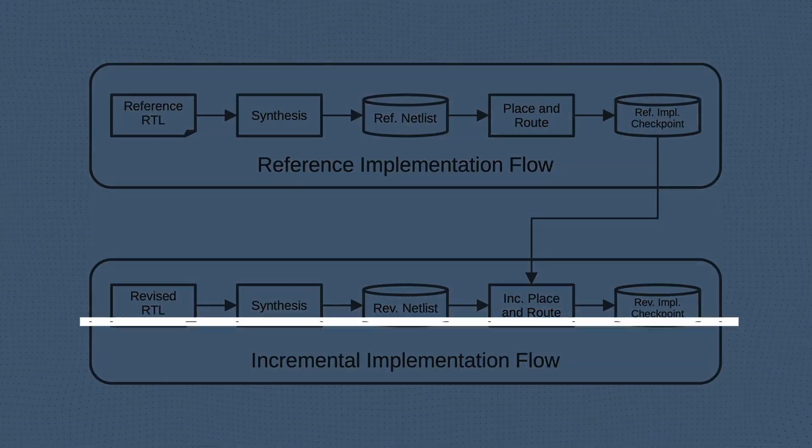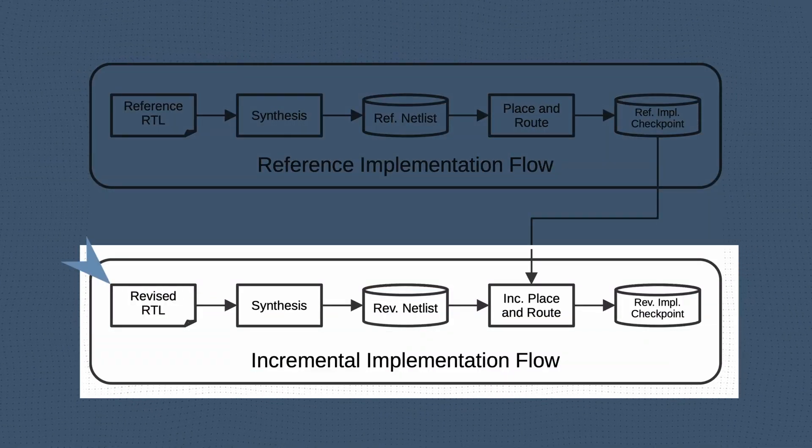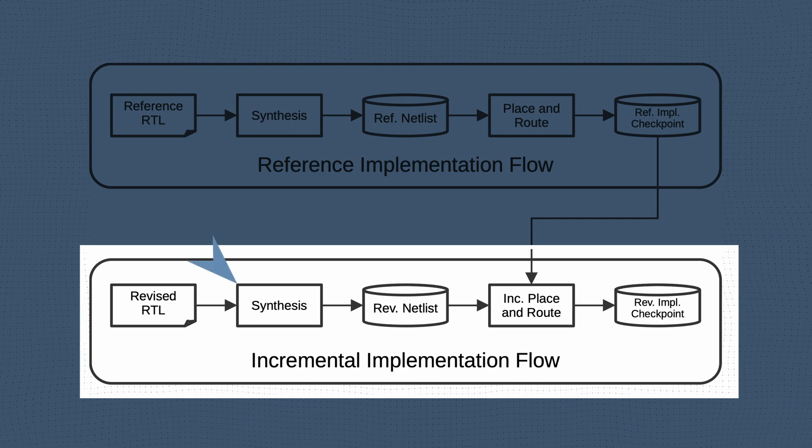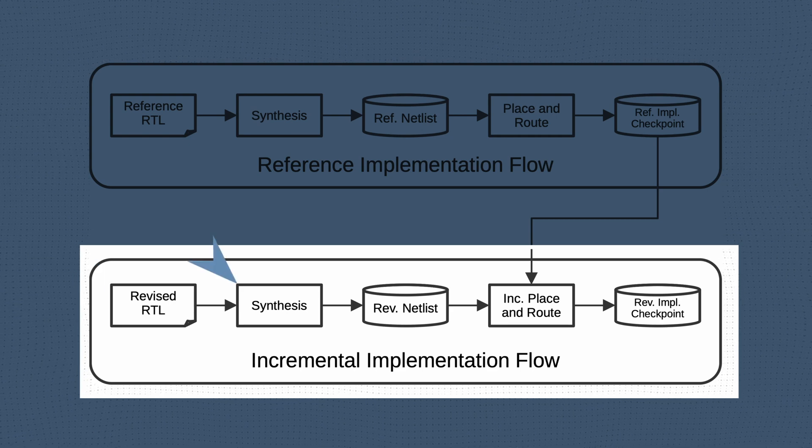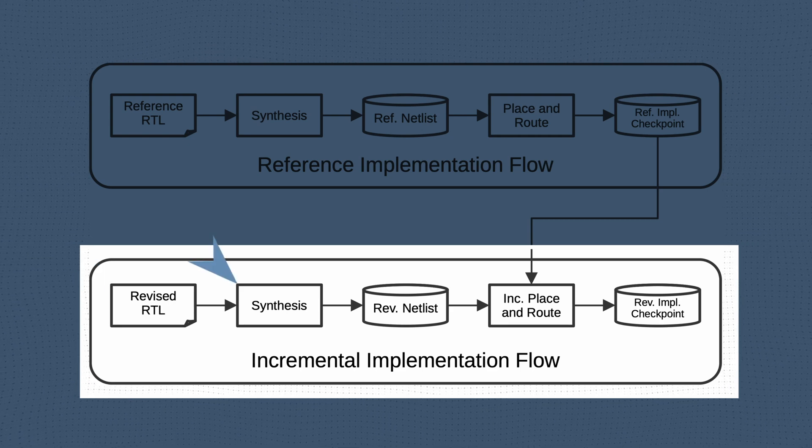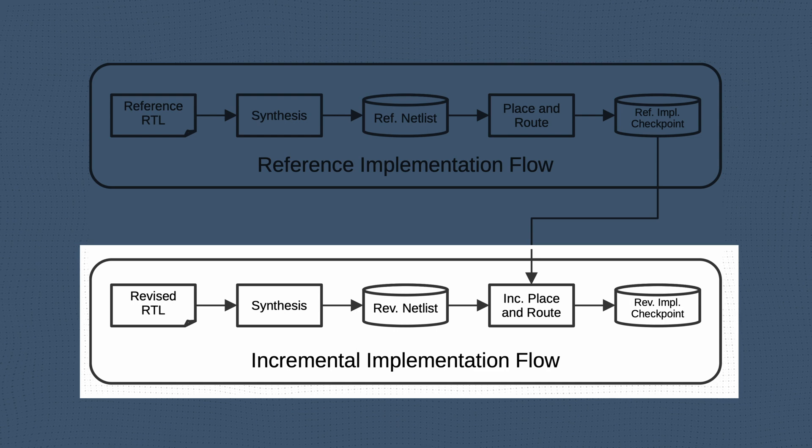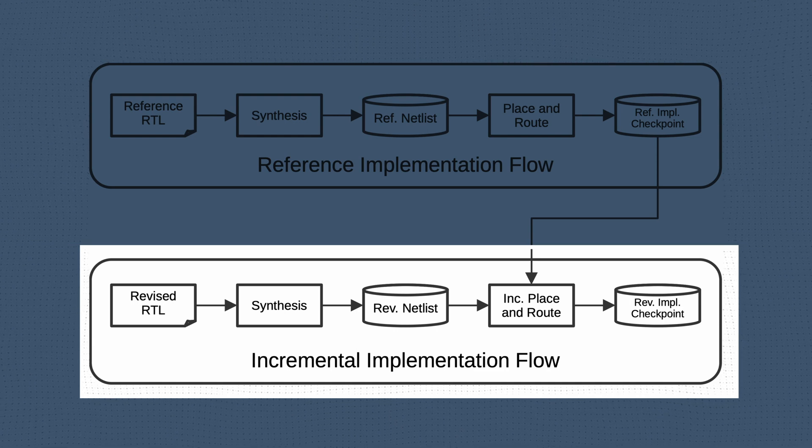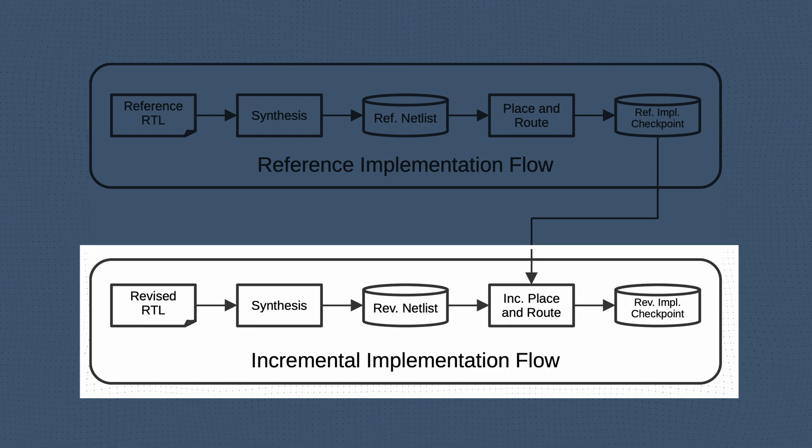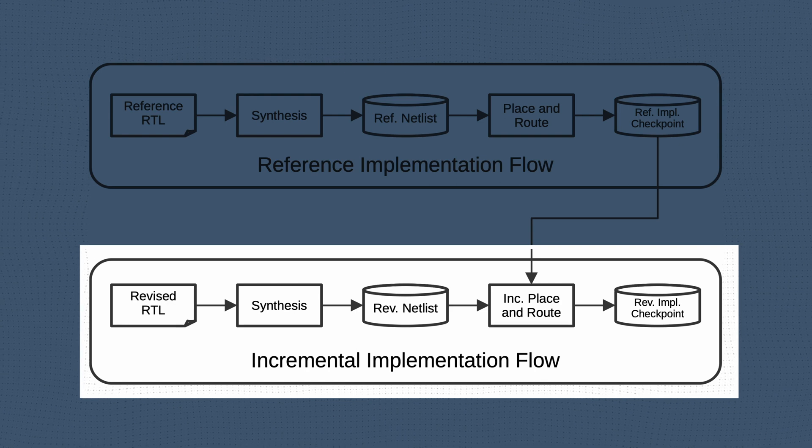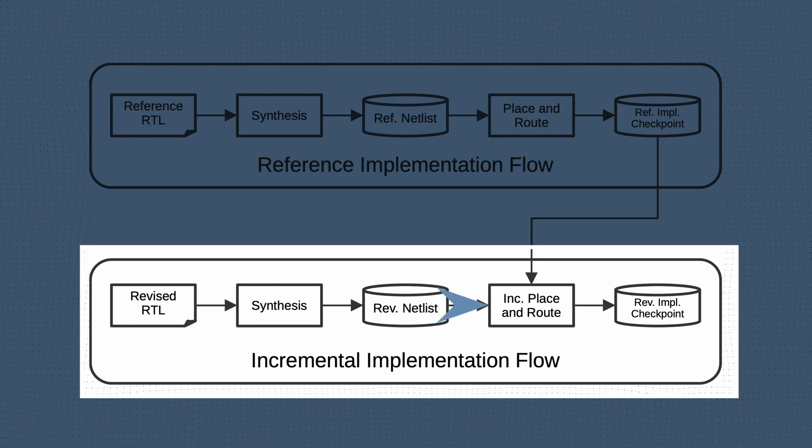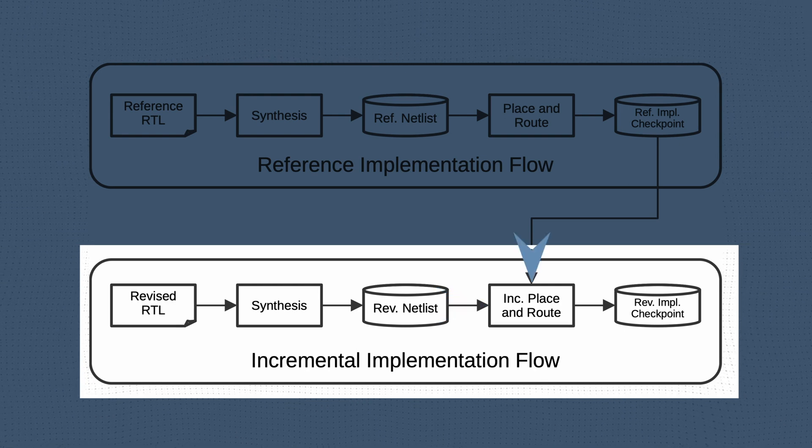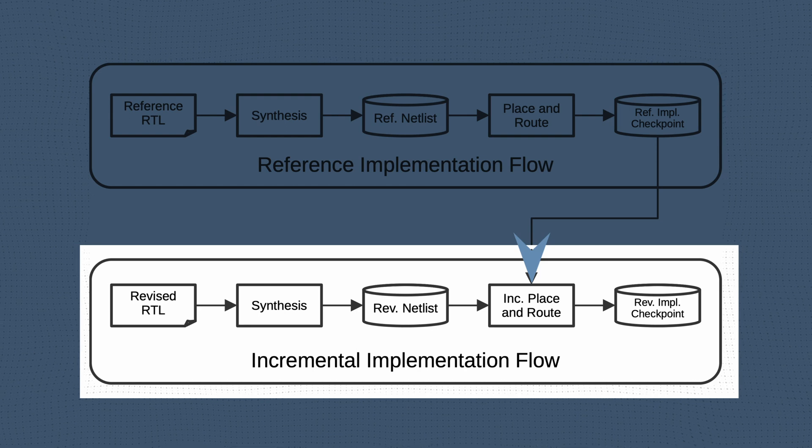In the incremental flow, we make changes to our RTL and run the updated version through the synthesis tool as we did with the reference design. However, unlike in the usual implementation flow, in the incremental implementation the place and route tool will take two inputs, the revised netlist and the reference implementation checkpoint from the original design.